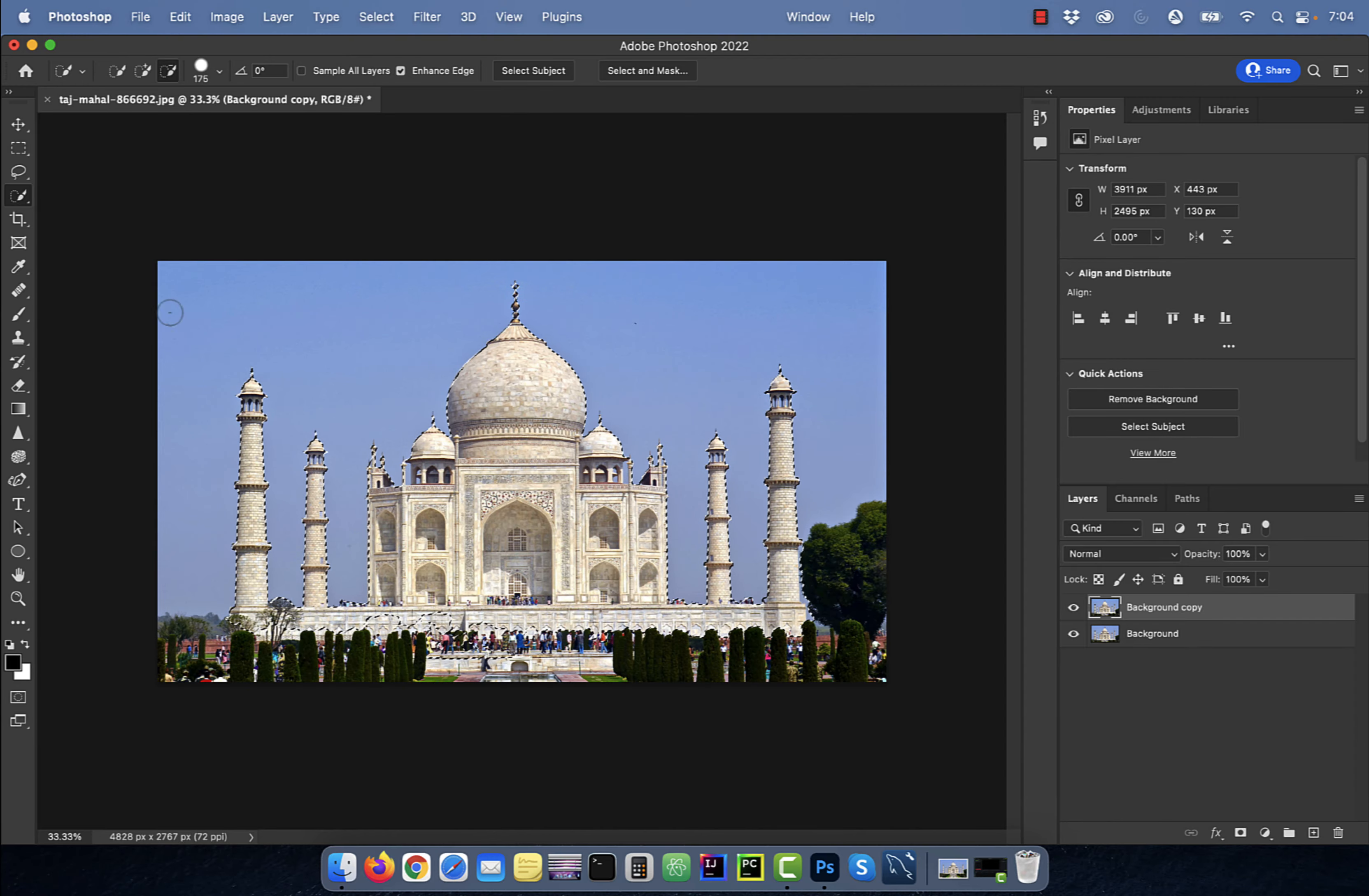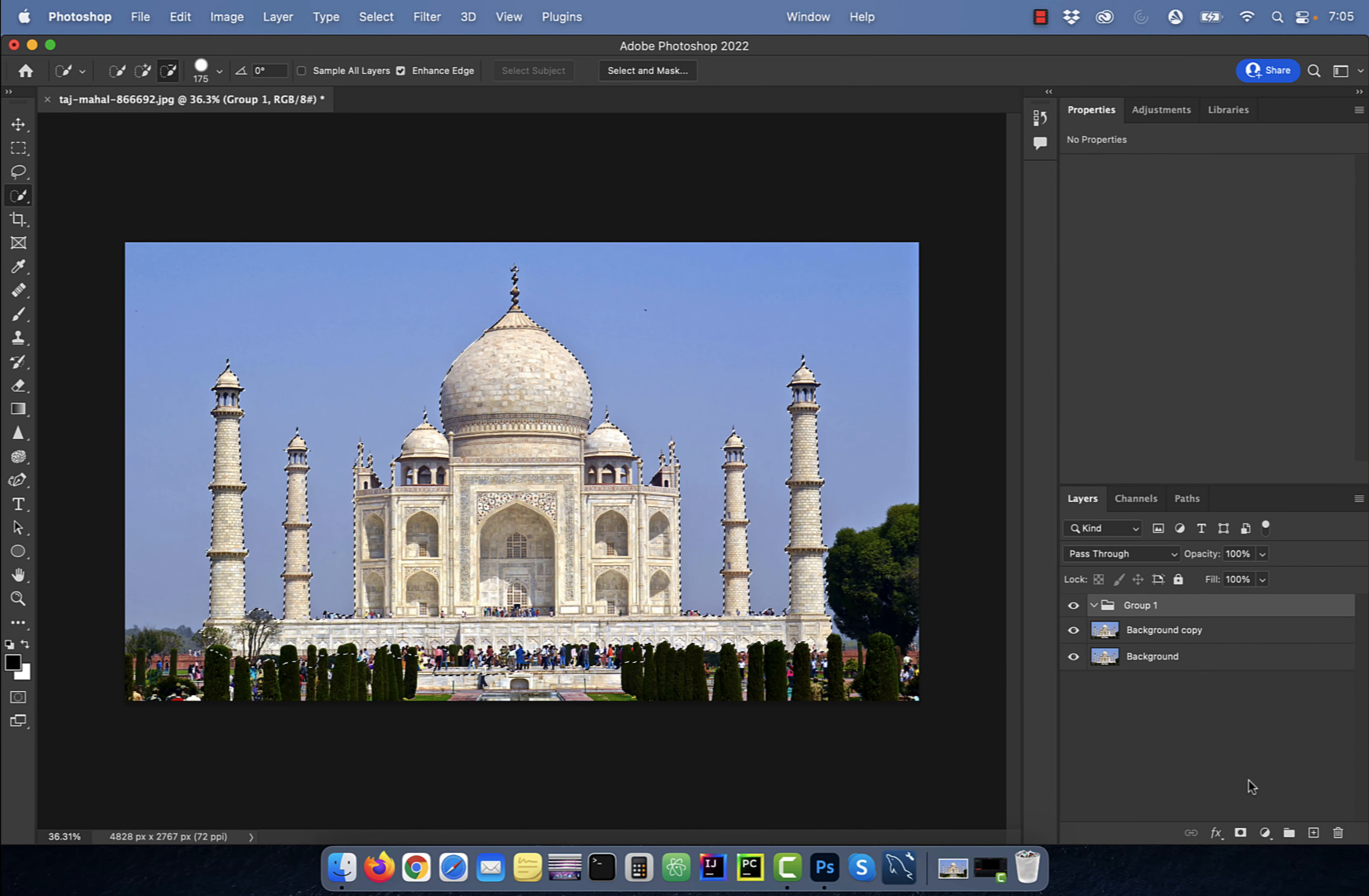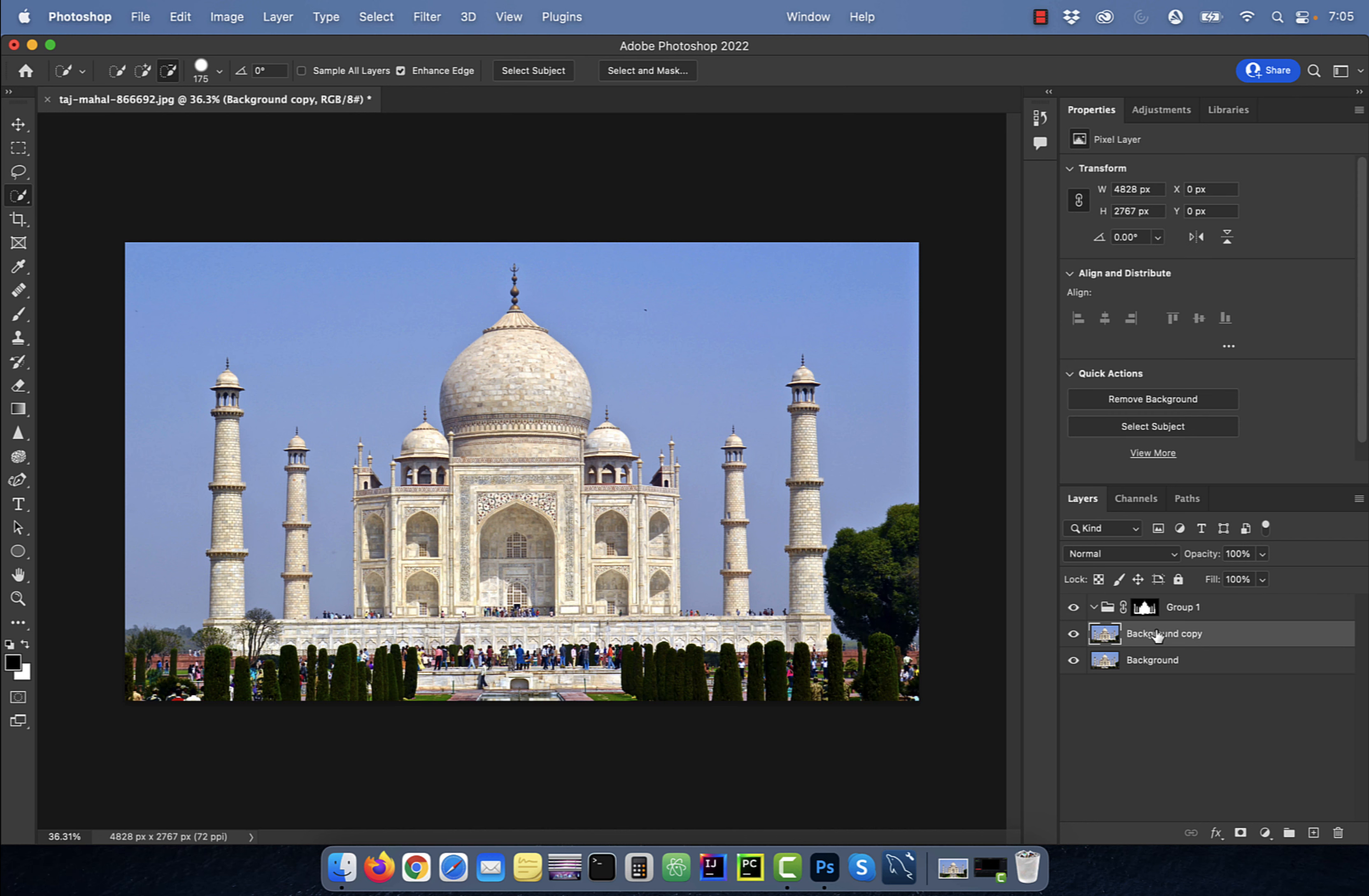Use the plus minus brushes to clean up the selection, then click on the create new group button. Now click on the add layer mask button and the marching ant selection should be applied to the group as a layer mask.